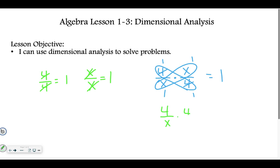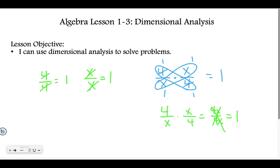Or, if you multiply across, you would have 4x over 4x, which is the same thing on top and bottom, so it equals 1. We're going to use that idea — canceling things on the diagonals applies to both numbers, variables, and also labels. So, if I have the label feet on top and the label feet on bottom somewhere, they're going to cancel.